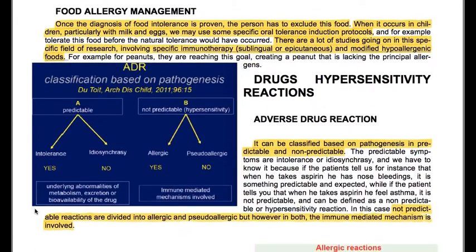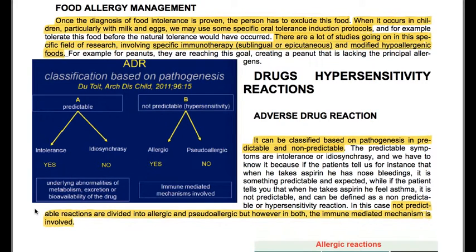Food allergy management. Once the diagnosis of food allergy is proven, the person has to exclude this food. When it occurs in children, particularly with milk and eggs, some specific oral tolerance induction protocols may be used to induce tolerance before natural tolerance would have occurred. There are many studies ongoing in this field involving specific immunotherapy — sublingual or epicutaneous — and modified hypoallergenic foods. For example, for peanuts, researchers are reaching the goal of creating a peanut lacking the principal allergens.